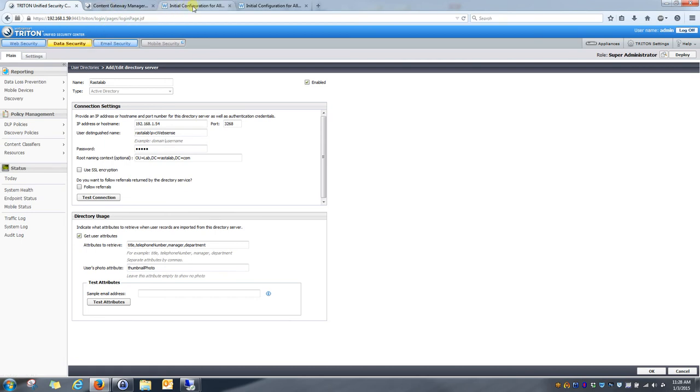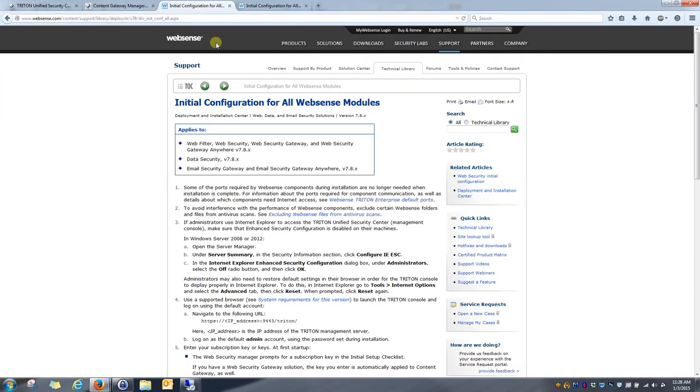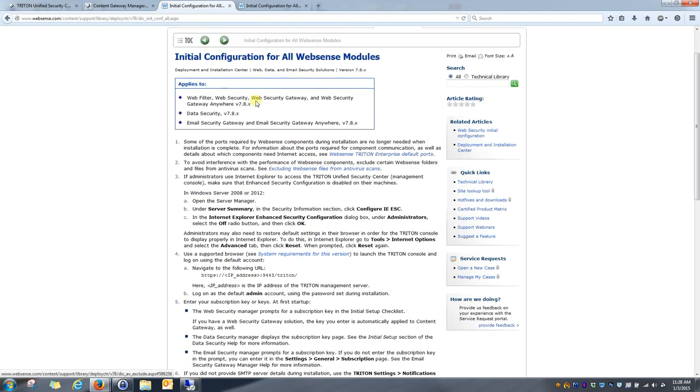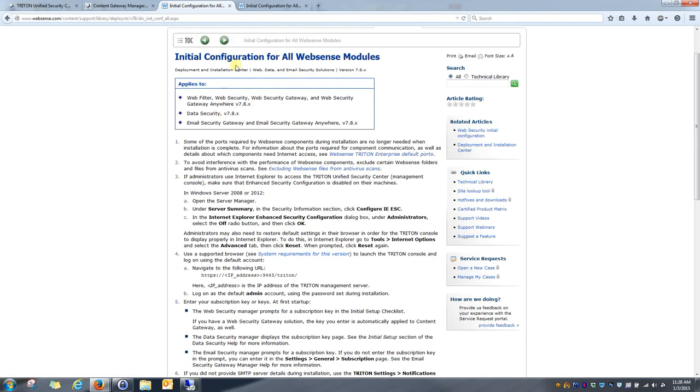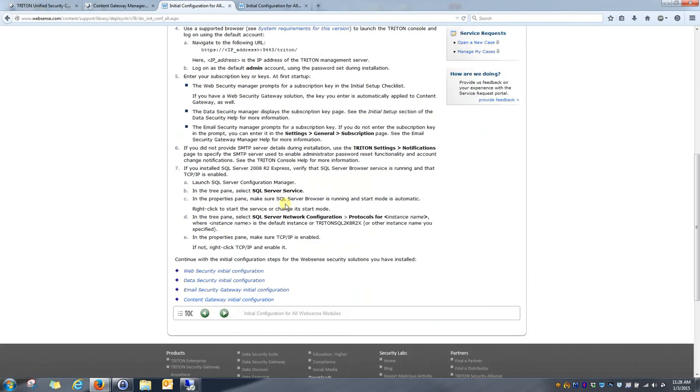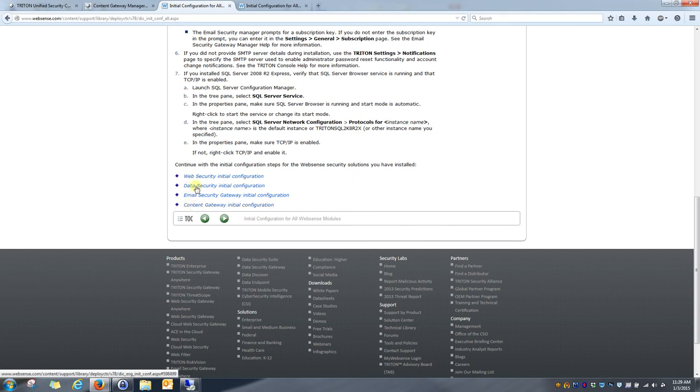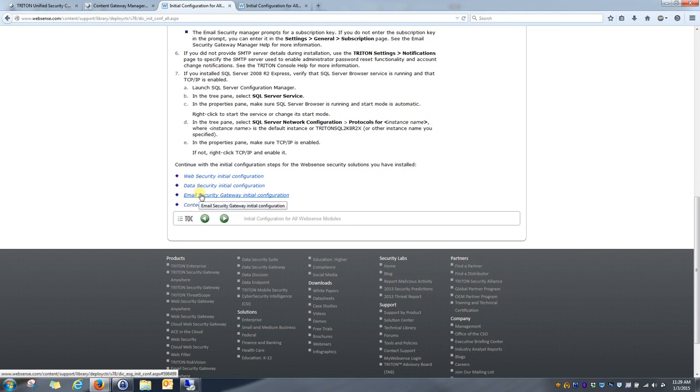With that said, going back to this WebSense help page, if you have data security installed but not configured yet, you can follow some of the instructions contained in this help article. By scrolling down to the bottom, you'll see that the initial configuration guides are all located right here. So, if you don't have data security configured, it's a fairly simple process.